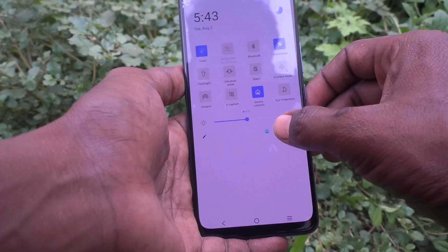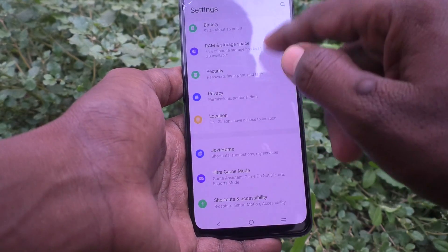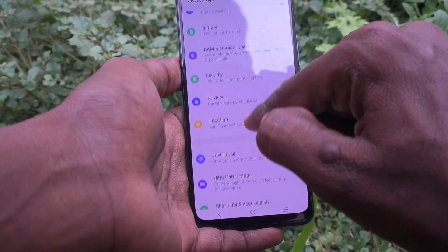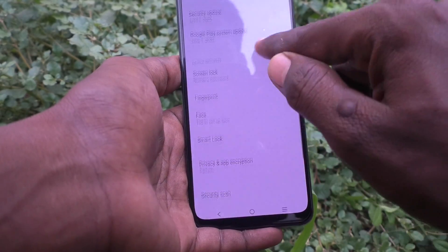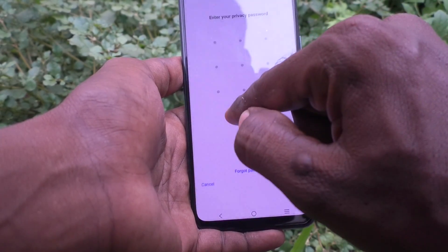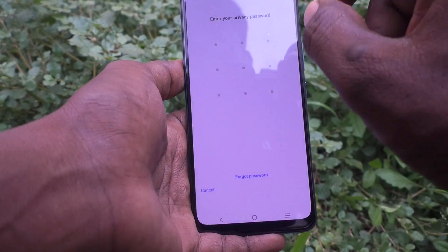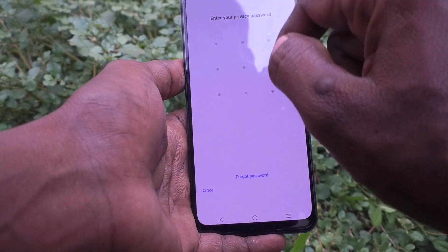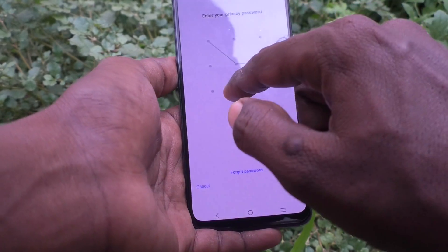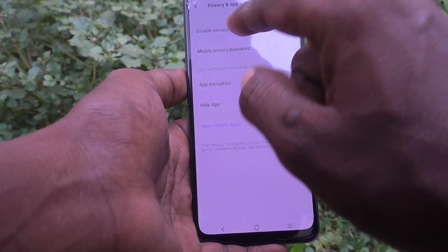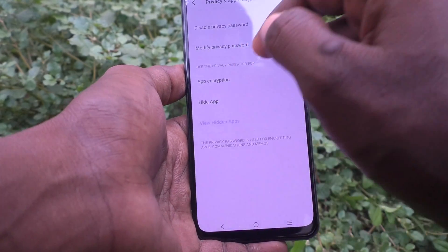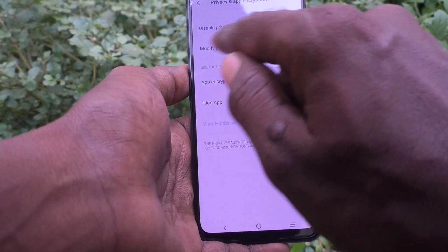In Settings, click on Security, then click on Privacy and App Encryption, and give your current privacy password. I already set a pattern, so give the correct pattern. Now you can disable the privacy password.